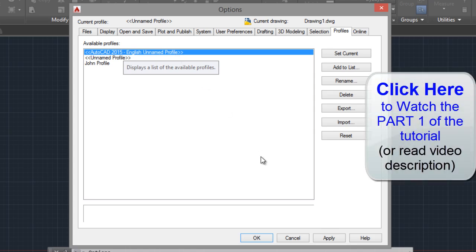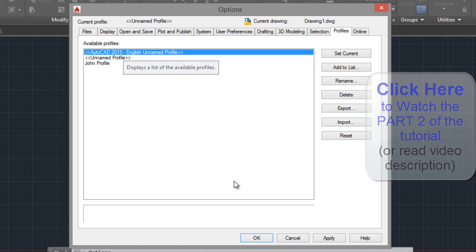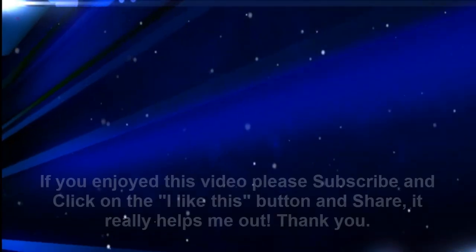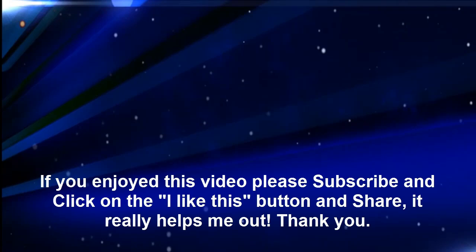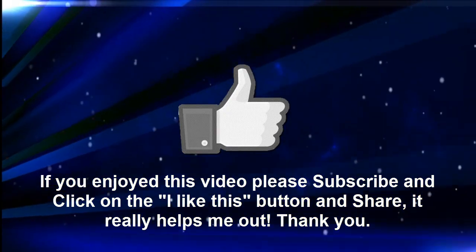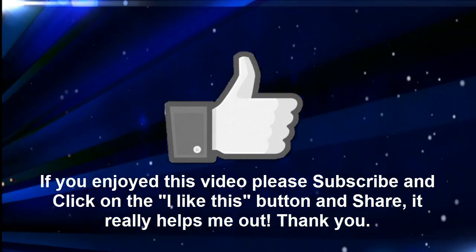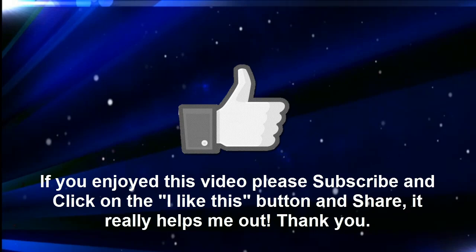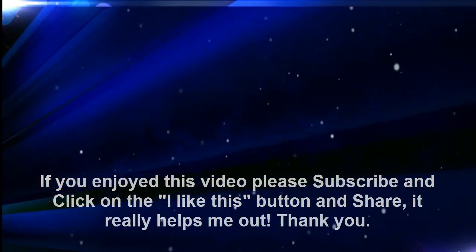In the next tutorial, I'm going to show you another three ways to restore default settings and toolbars in AutoCAD. If you enjoyed this video, please subscribe and click on the little hand of I like this. Thanks.